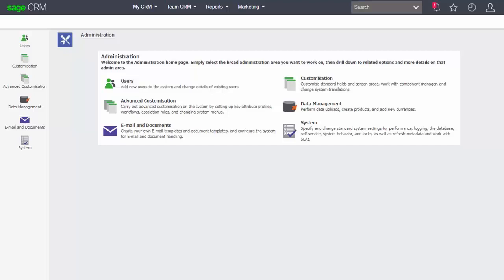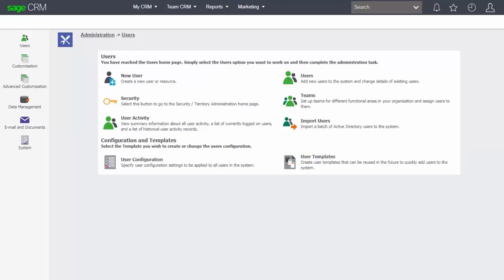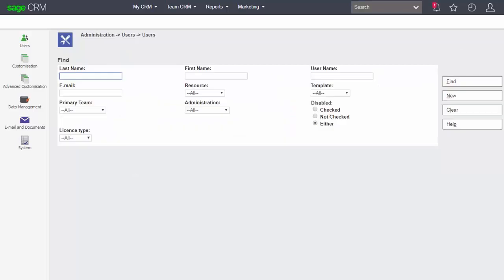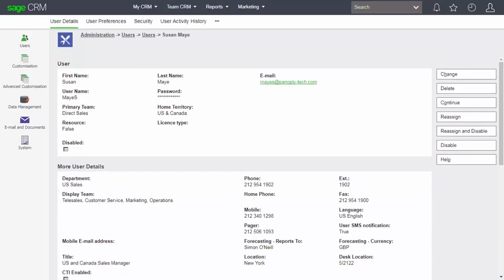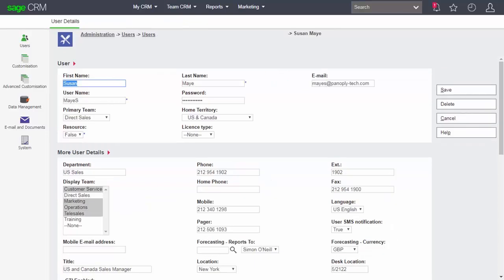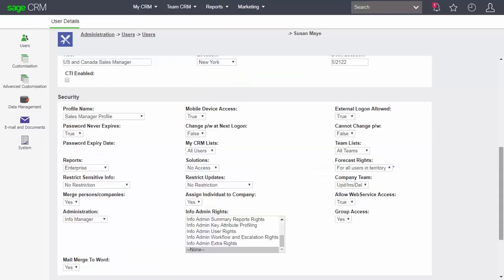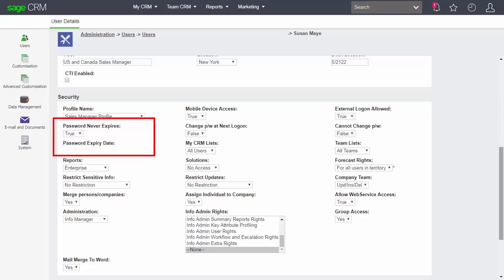At the individual user level we can change and set up the user rights. So if I look at a user like Susan May, we can see that there are rights about whether Susan May has to log on and renew her password every so on. And we can see here that in this particular case her password never expires and she's not forced to change her password at the next logon.